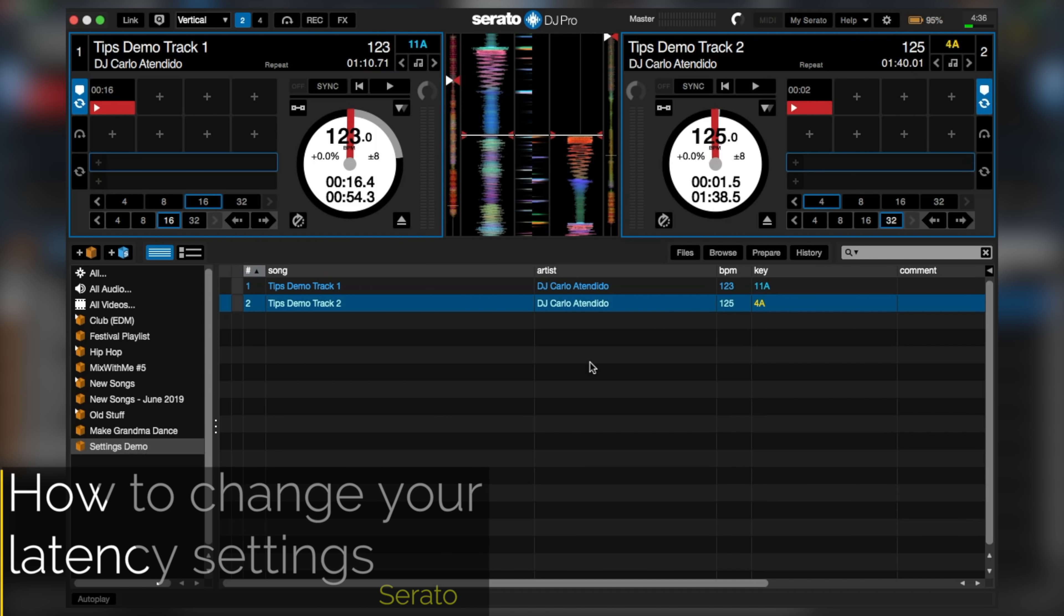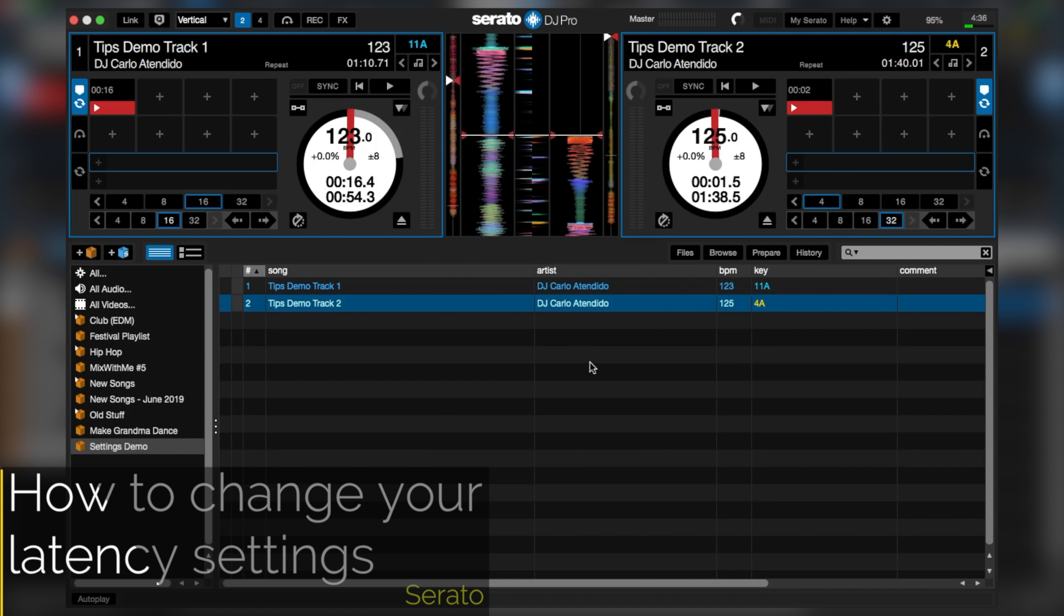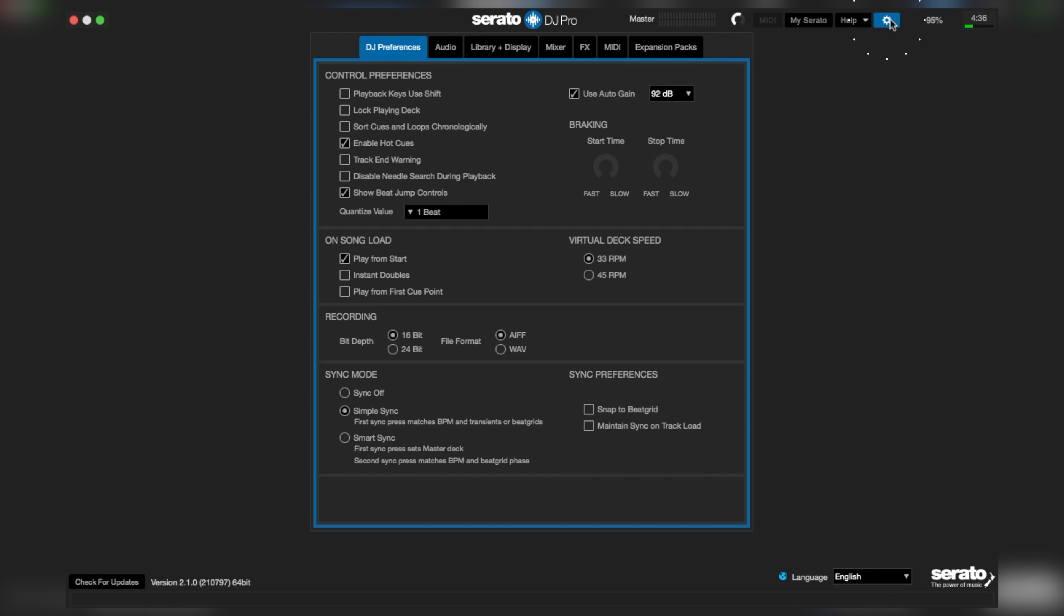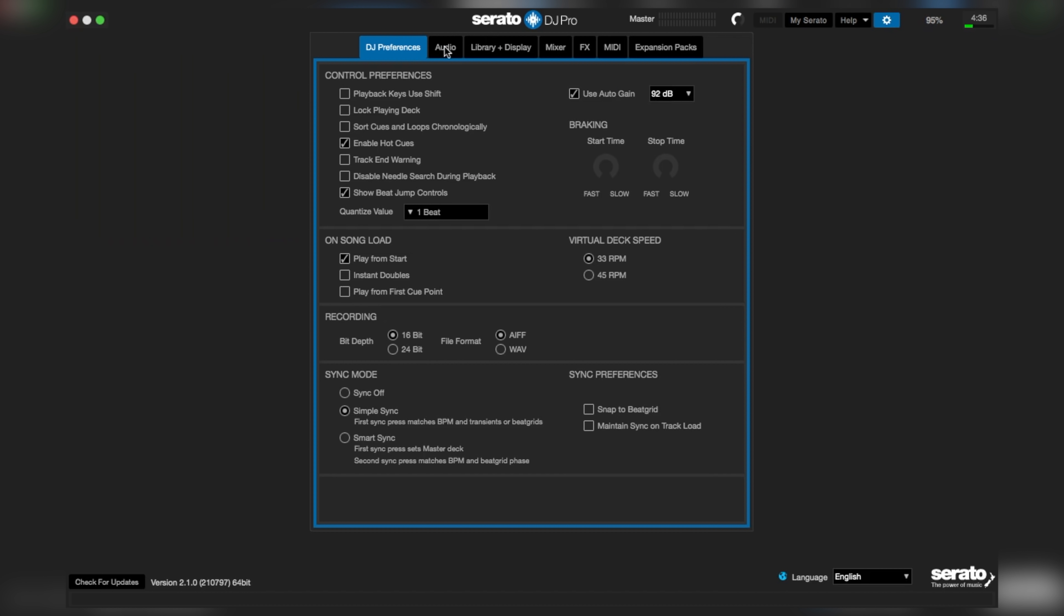So to change your latency settings on Serato DJ, go to settings, click on audio, and bring the USB buffer size tab to 5ms.